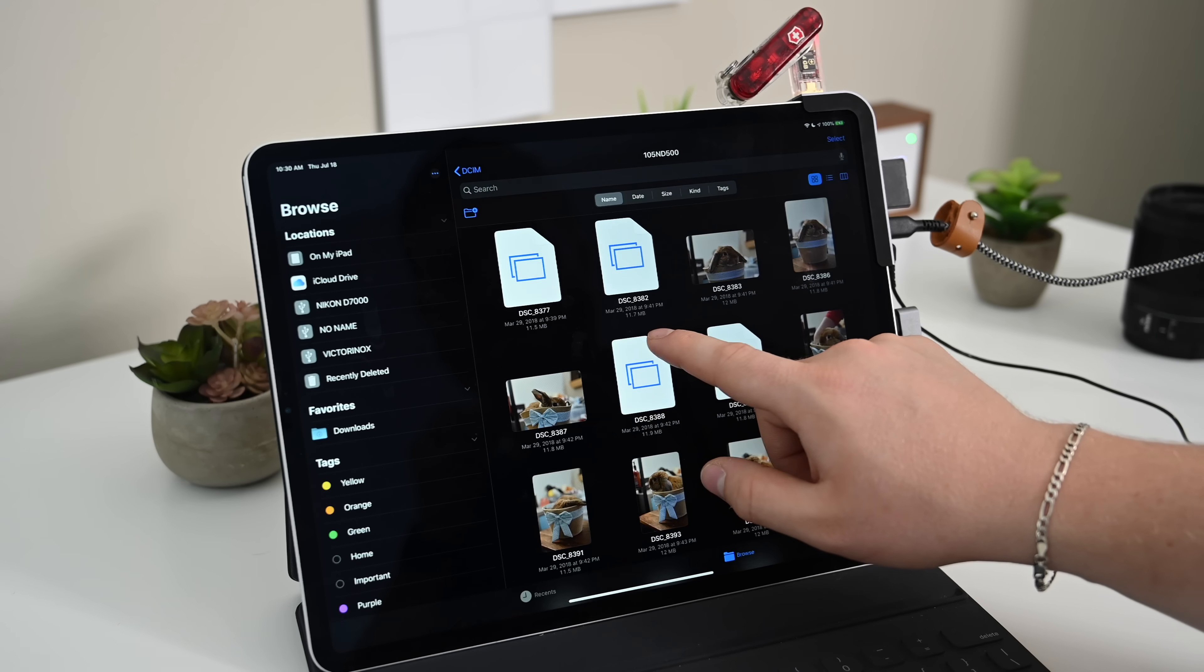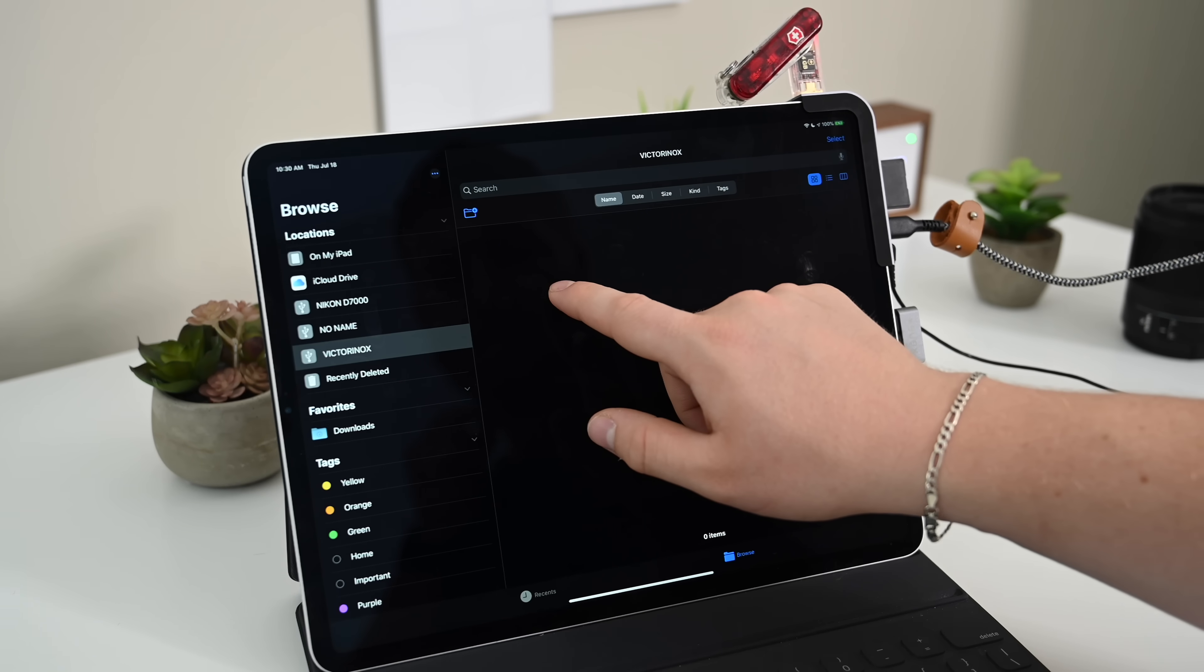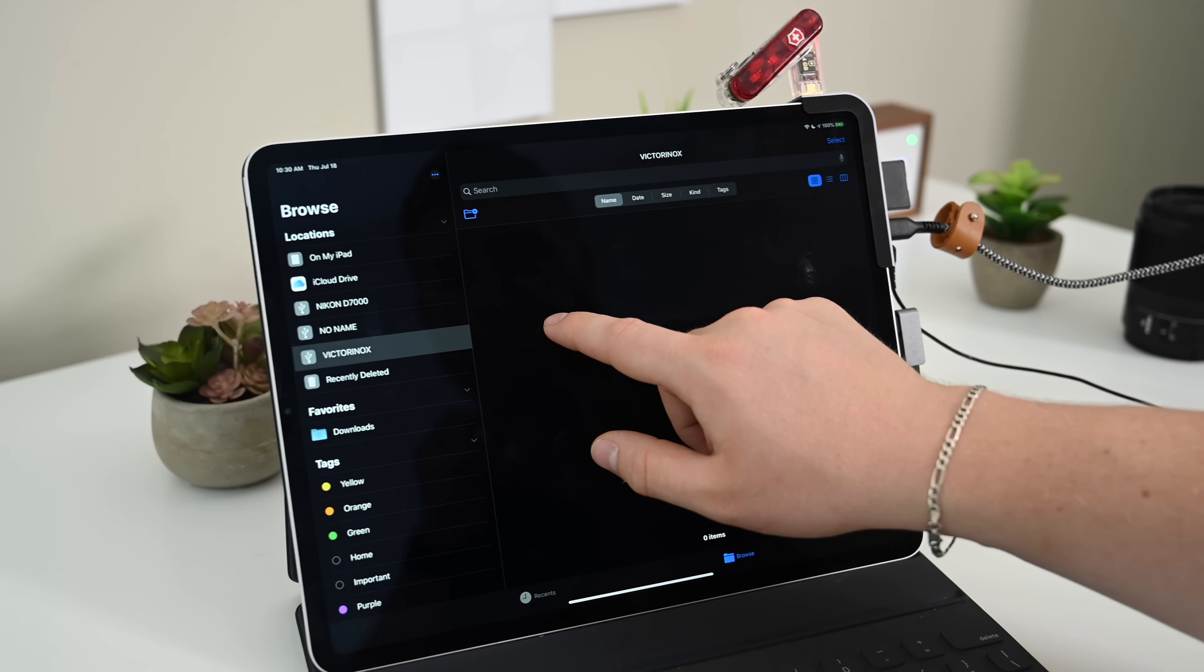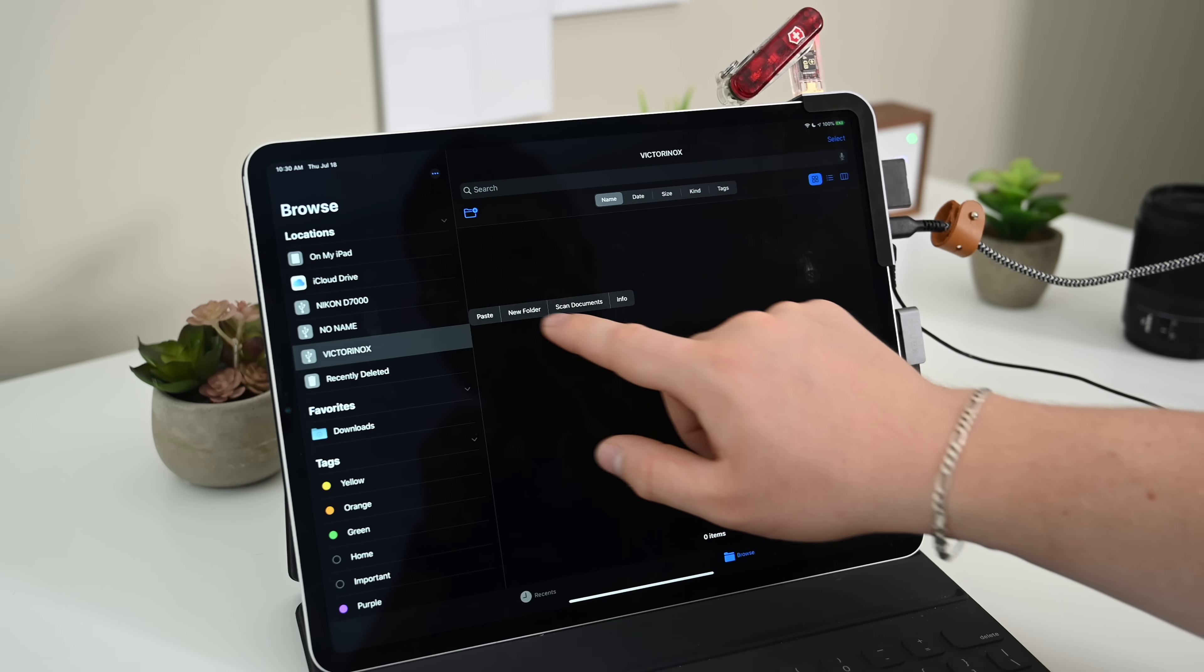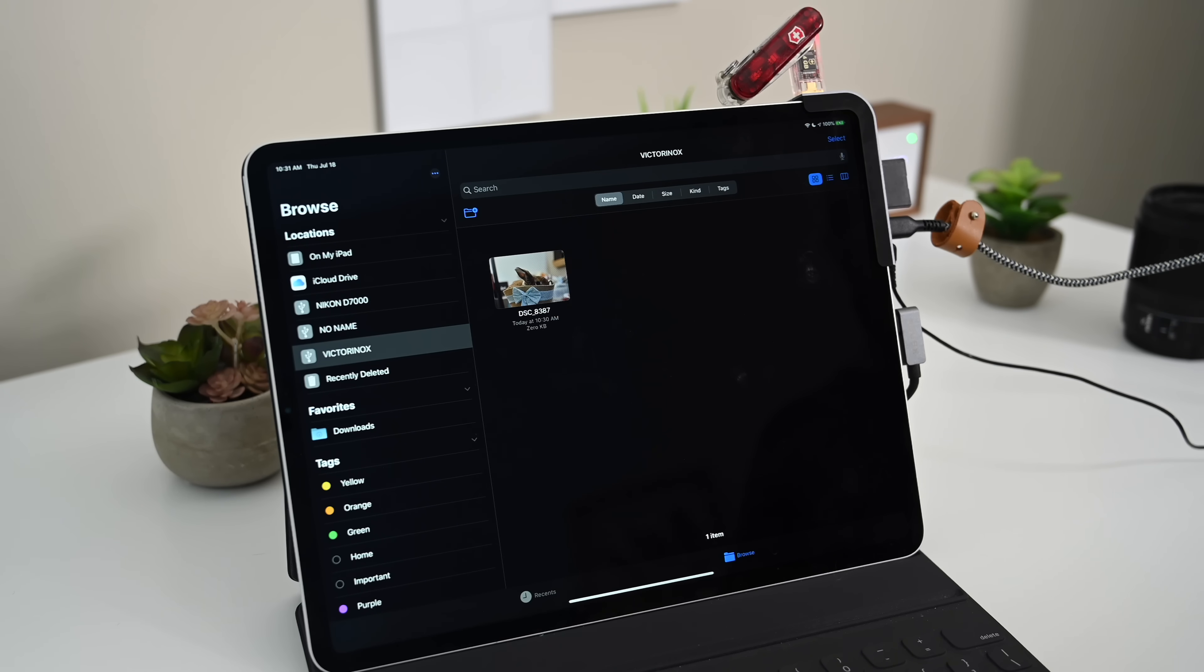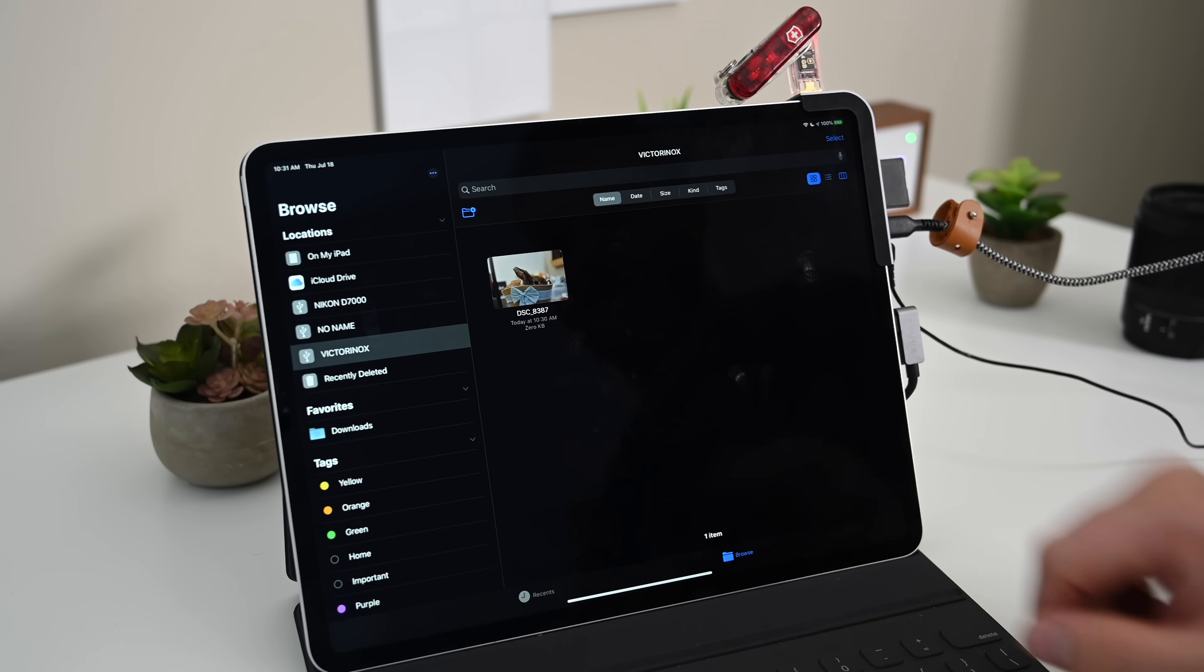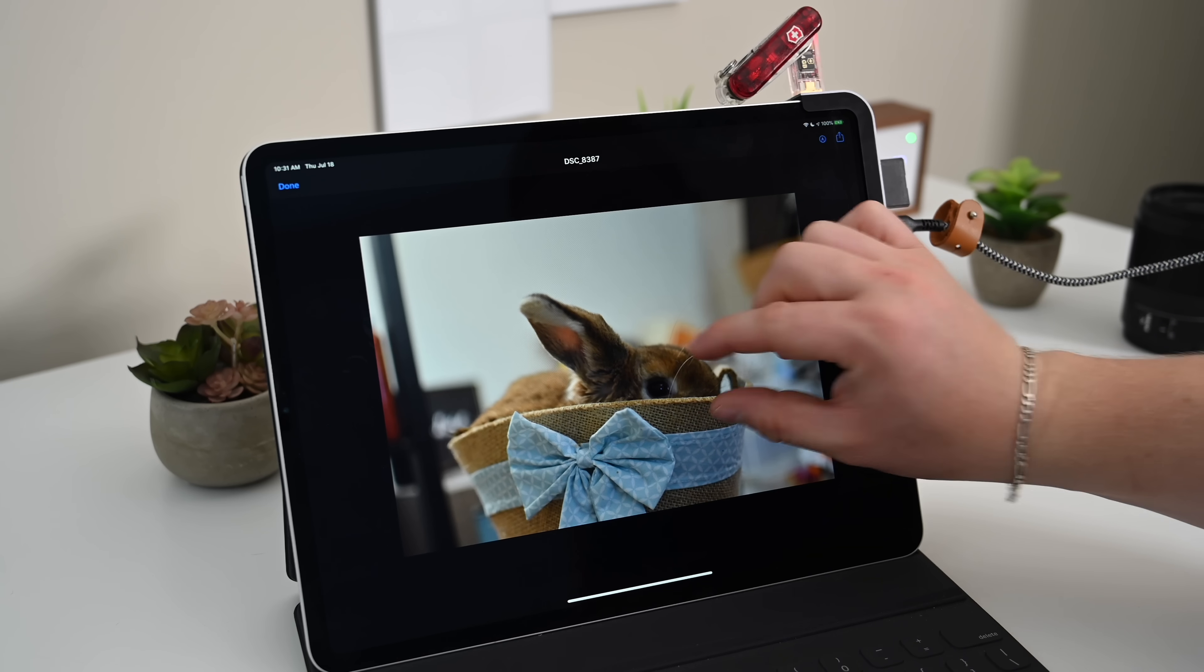So if we want to move something around, we have some files stored on our SD card. I want to move them, I can move them straight to my iPad, or I can move them to iCloud Drive, or in this case, I can take a photo, copy it, and paste it right onto my Victorinox USB, take that out, and hand it off.